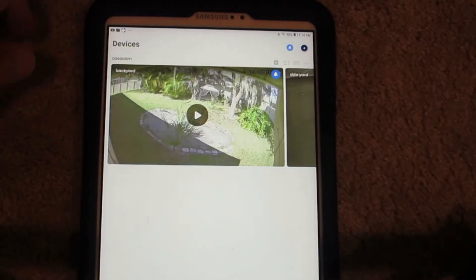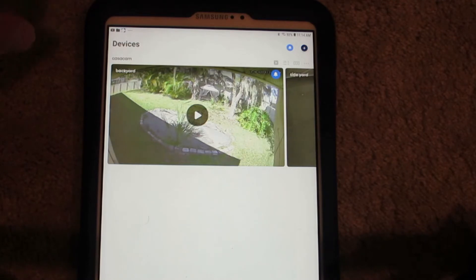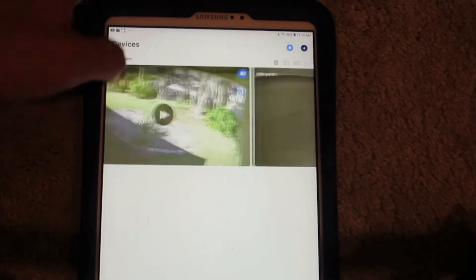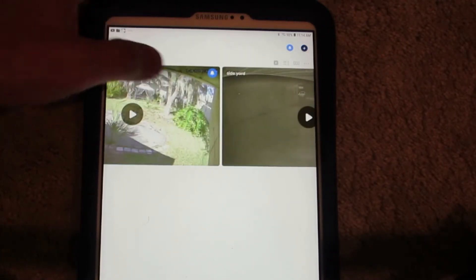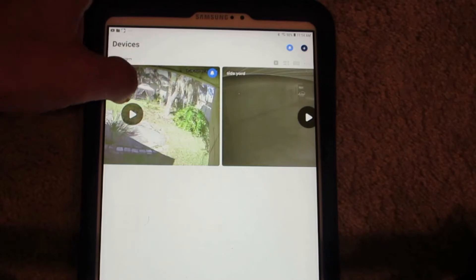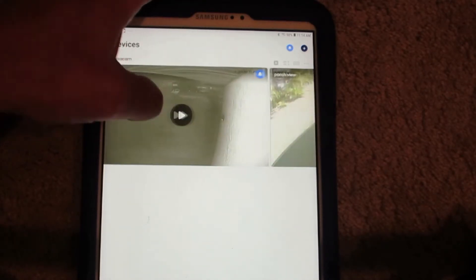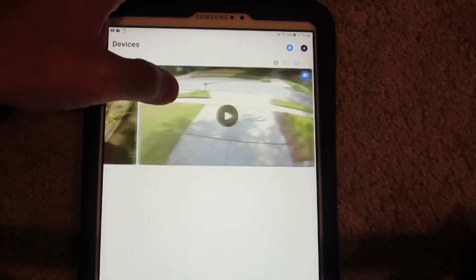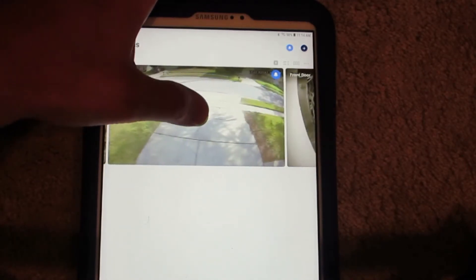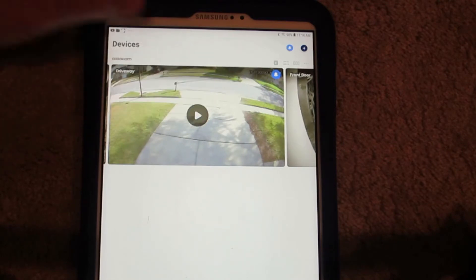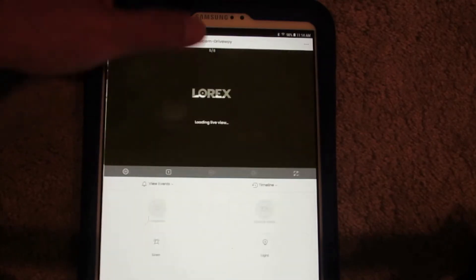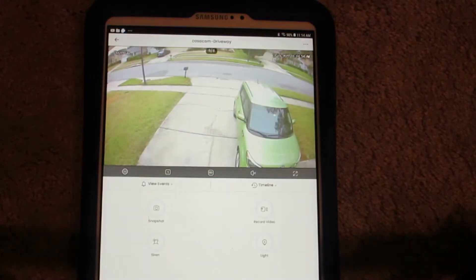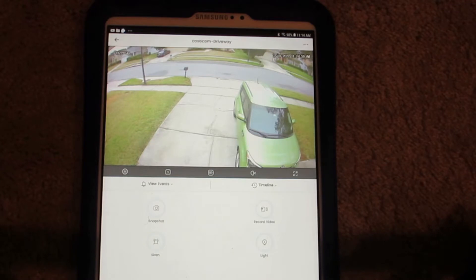This is what the Lorex app looks like when you start it up. You get little thumbnails of your video cameras, just old ones though. You can play them. This is on a Samsung Android device right now.